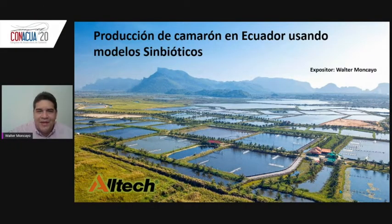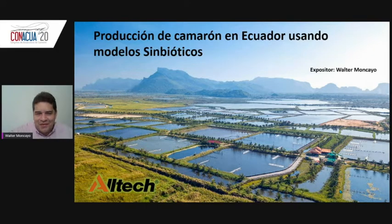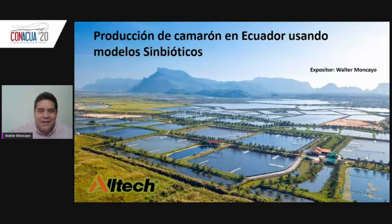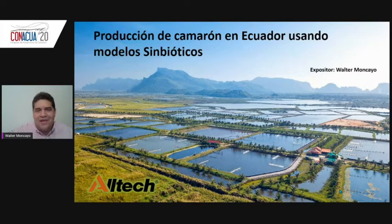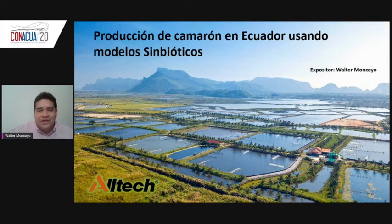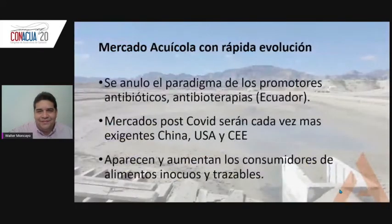Good morning everyone. My name is Walter Moncayo, regional manager of Alter Ecuador. It's a pleasure and an honor to participate in this event, and I thank the organizers of CONAQUA. I'm going to be talking about the production of shrimp using symbiotic models.